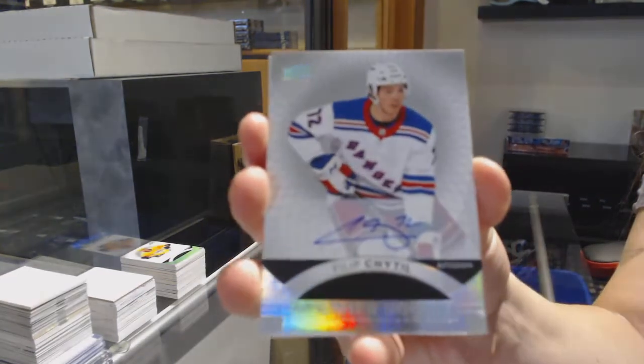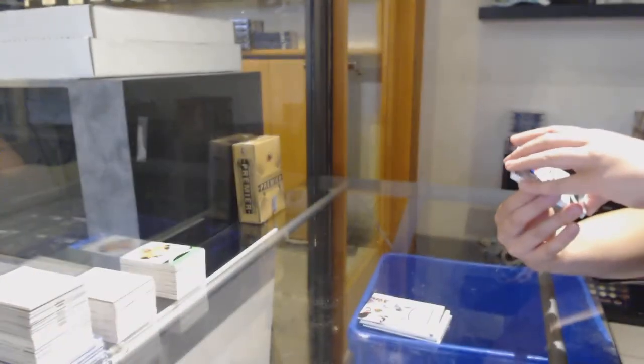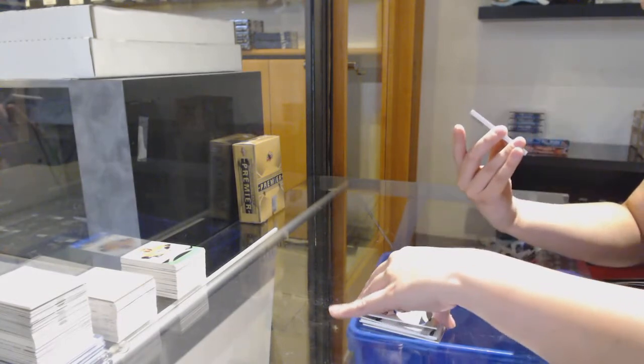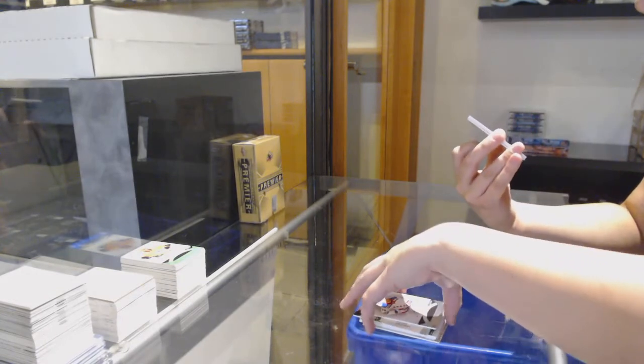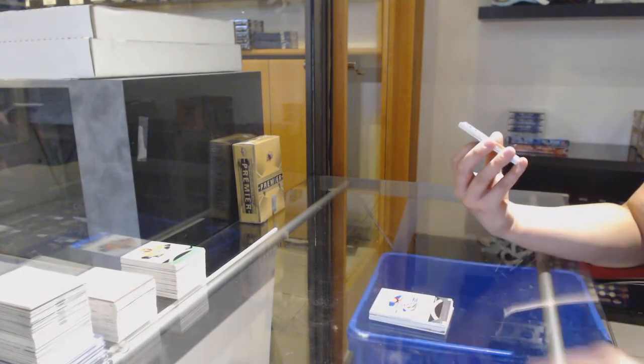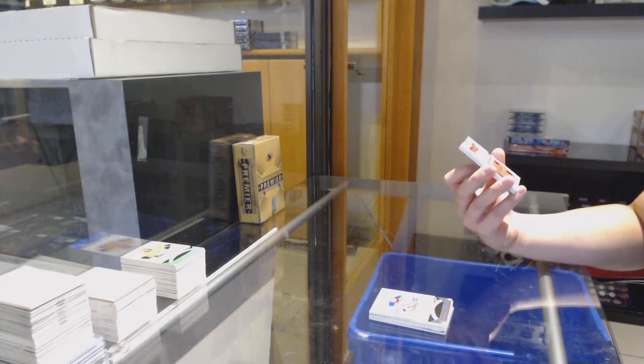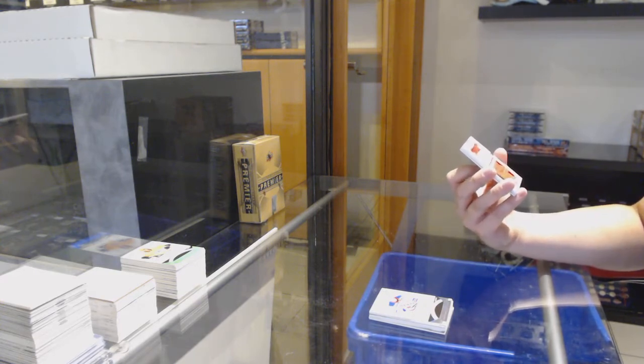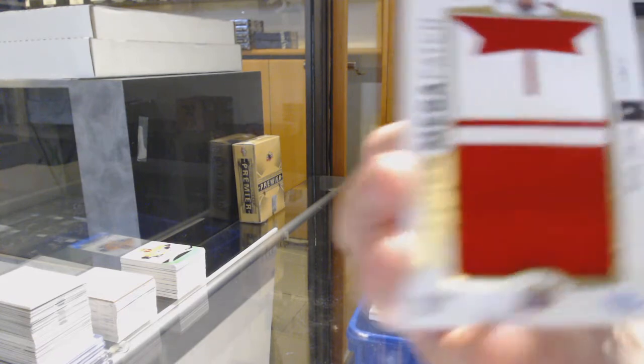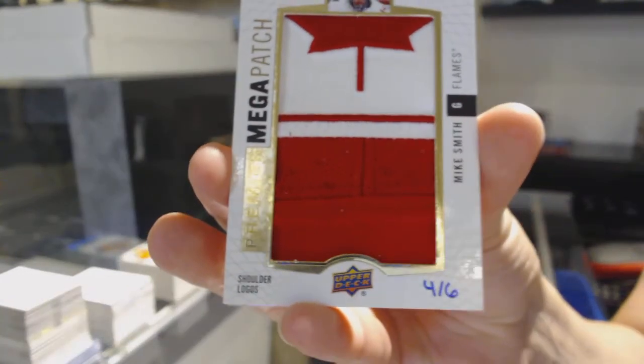Rookie auto, Filip Chytil for the Rangers. This should have been pulled yesterday. Was this break up for yesterday, guys? We've got a mega patch, shoulder logos, numbered 4 of 6 for the Calgary Flames, Mike Smith.